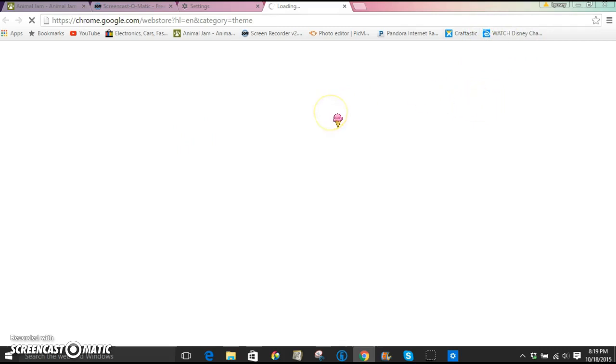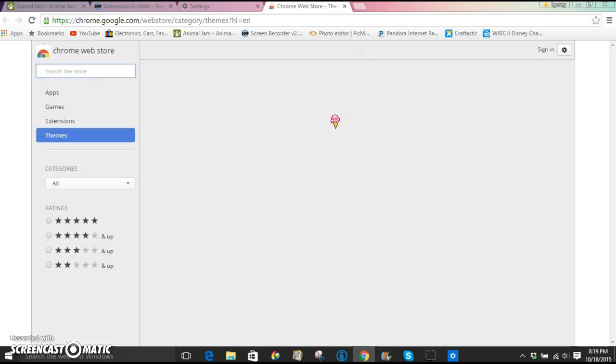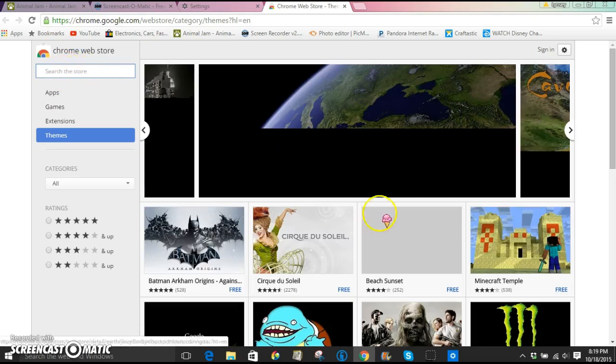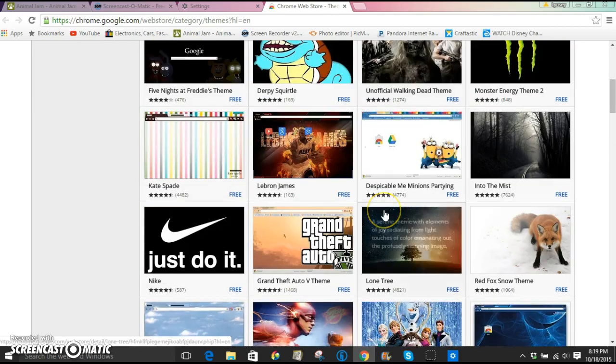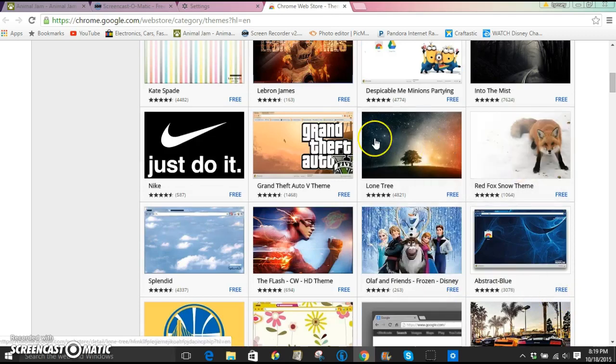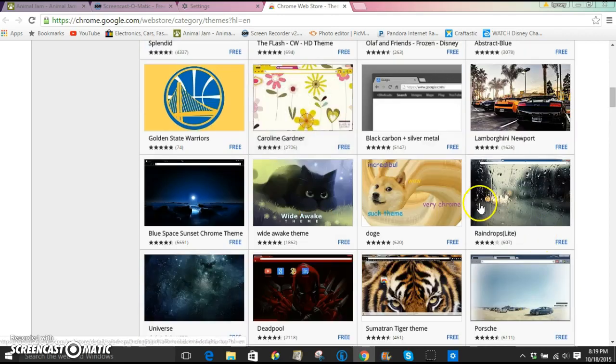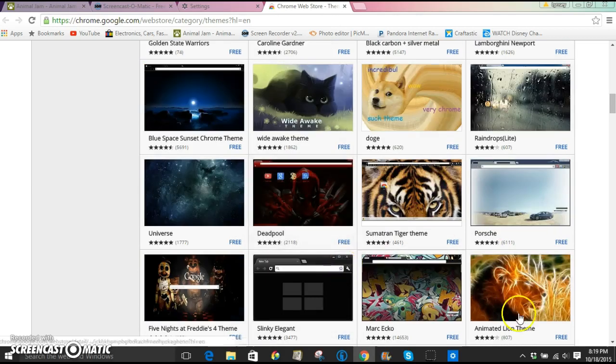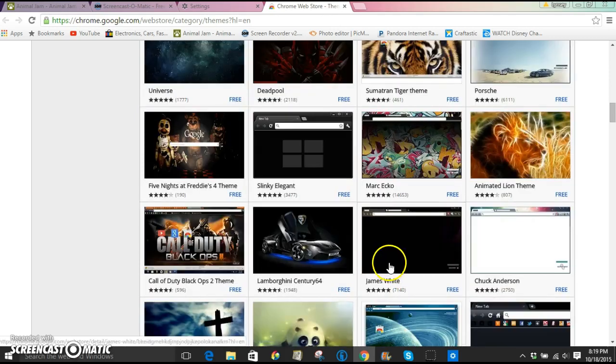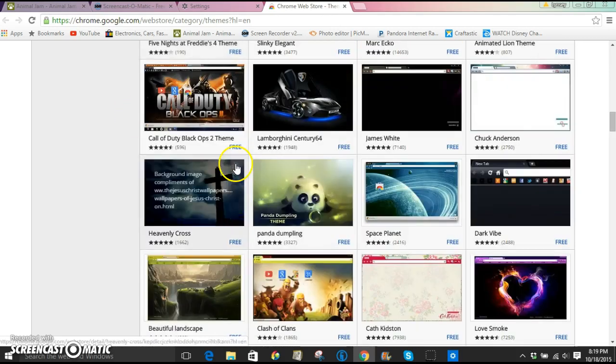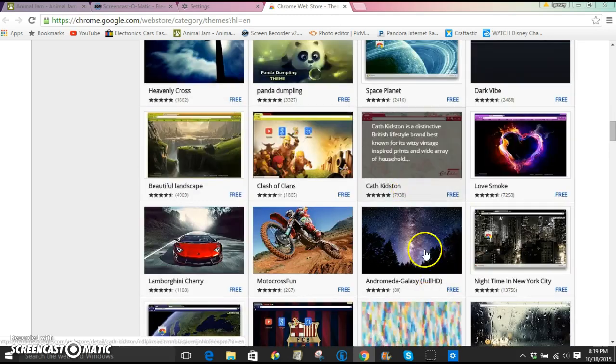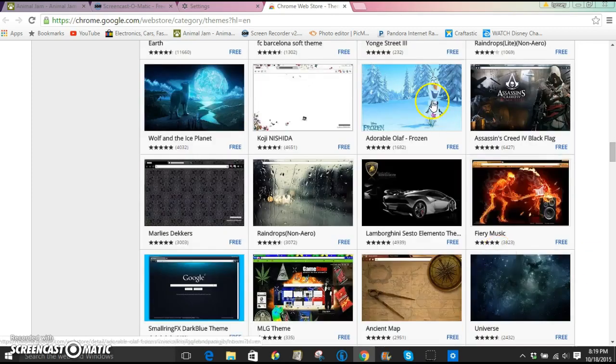I guess these are called themes. And there's going to be tons and tons of choices, hundreds, thousands of choices that you can choose. You can search for some or you can just scroll through them. There's Frozen, Foxes, Galaxies, Flowers, Doge, Cats, Tigers, Lions, Five Nights at Freddy's if you are a fan, Crosses, Hearts, Flowers. Basically everything.